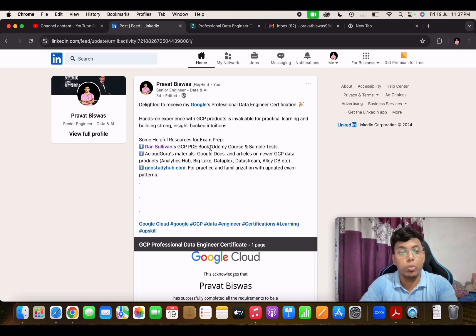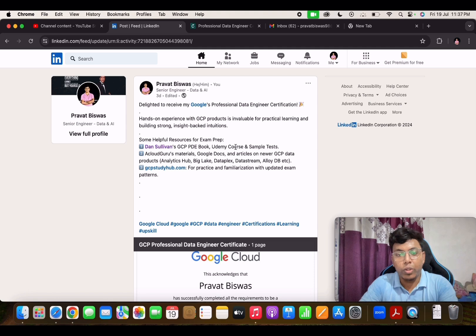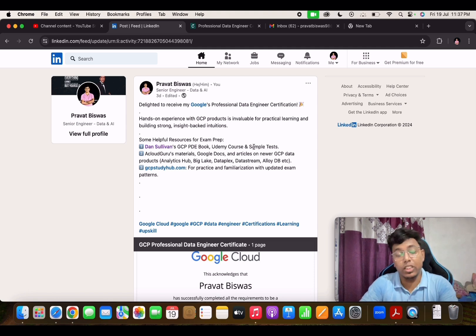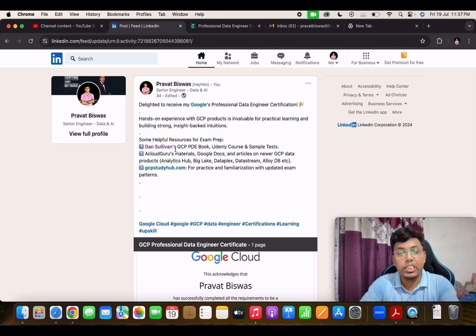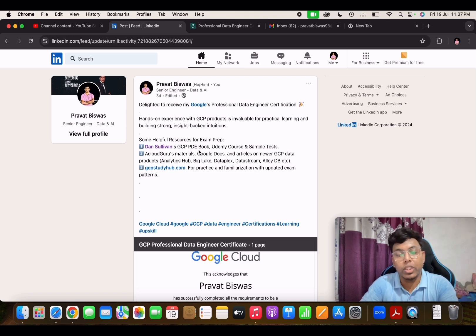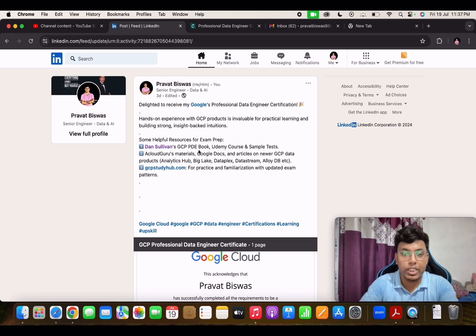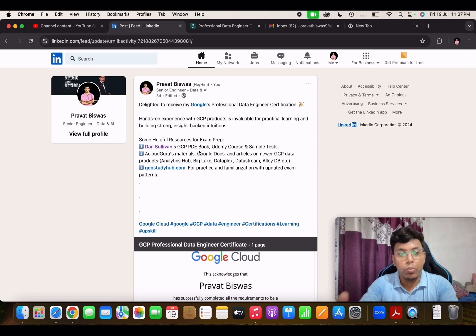Professional Data Engineer book along with the Udemy course he provided and the sample test that is also there. This Dan Sullivan GCP PDE book is one of the building blocks you can say. On top of this book